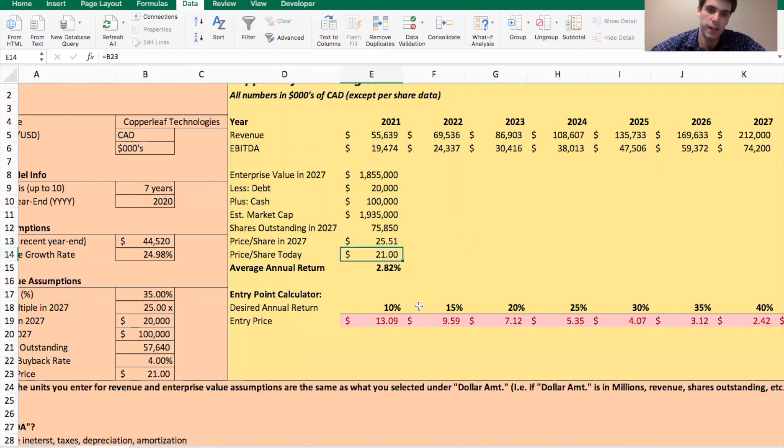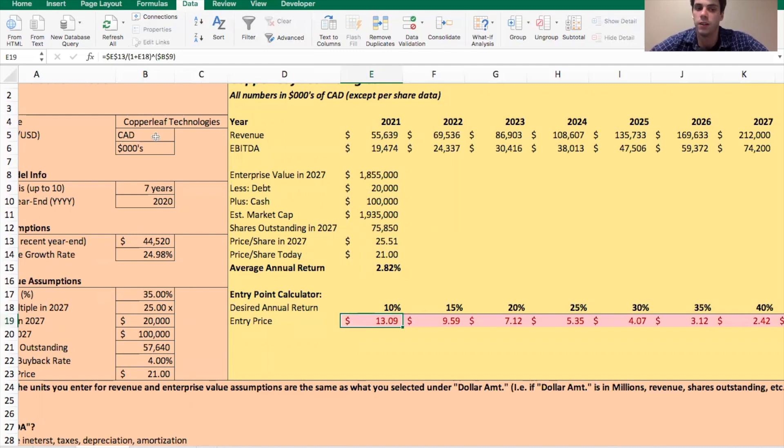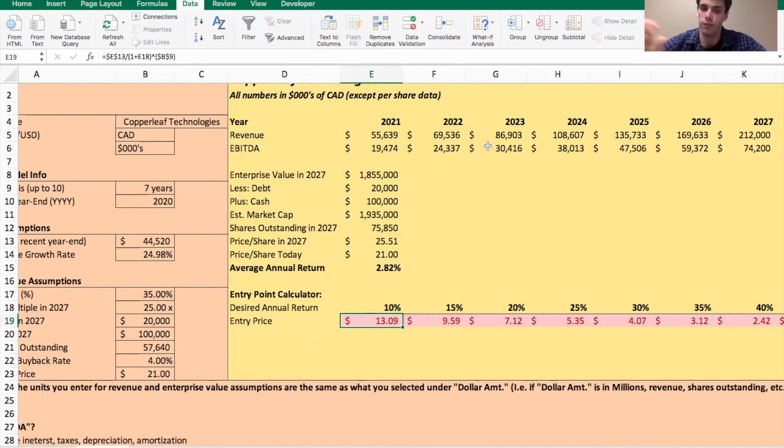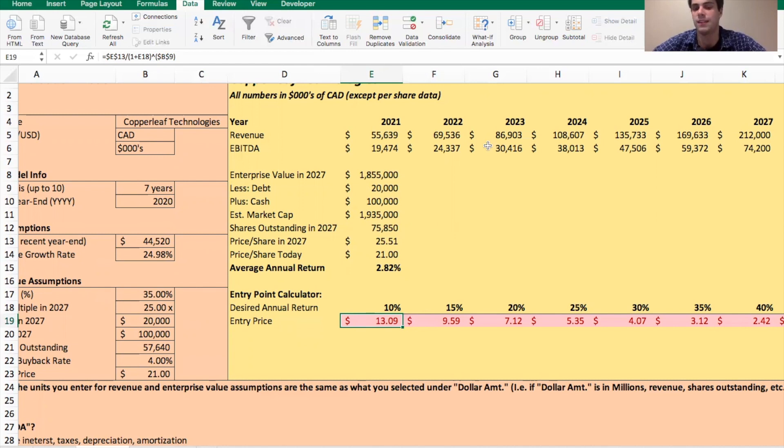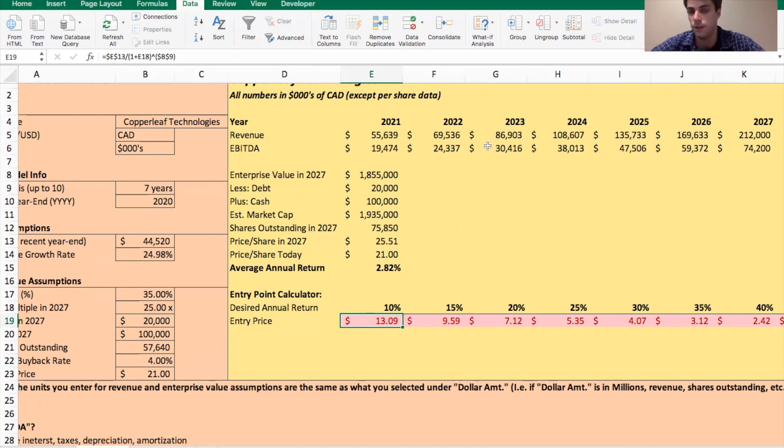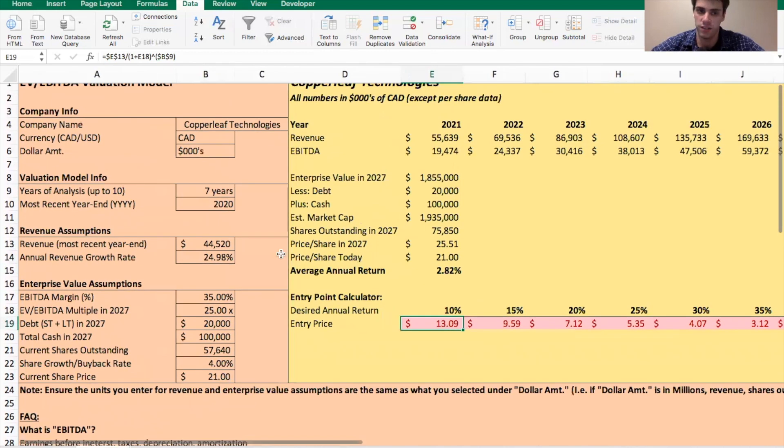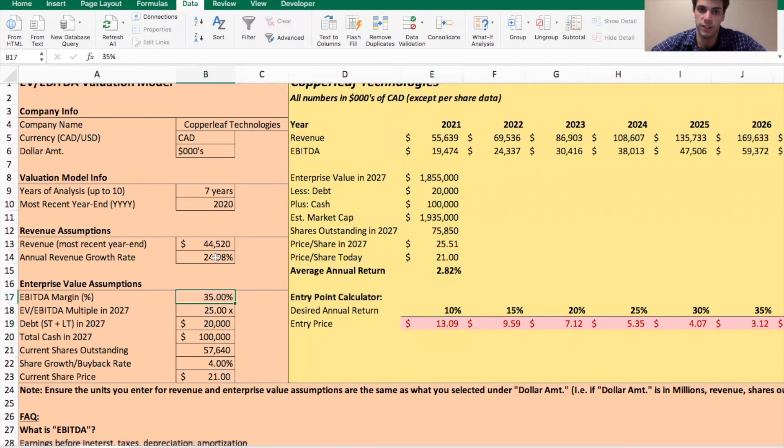Now, if you say you wanted a 10% annual return, then $13 a share would be what you would have to buy into assuming all of these assumptions hold true, which again, obviously they won't, but we want to put these assumptions in because it helps us think about their valuation and it helps us identify when is a good time to actually think about building a position in this company, if we like it and what assumptions does it take for the company to be a good investment?